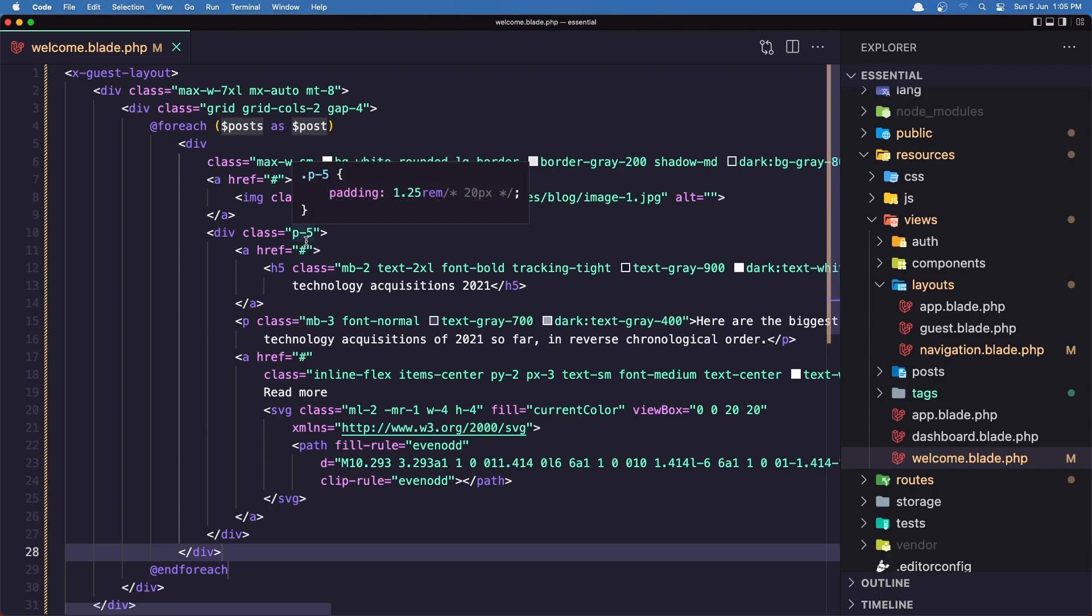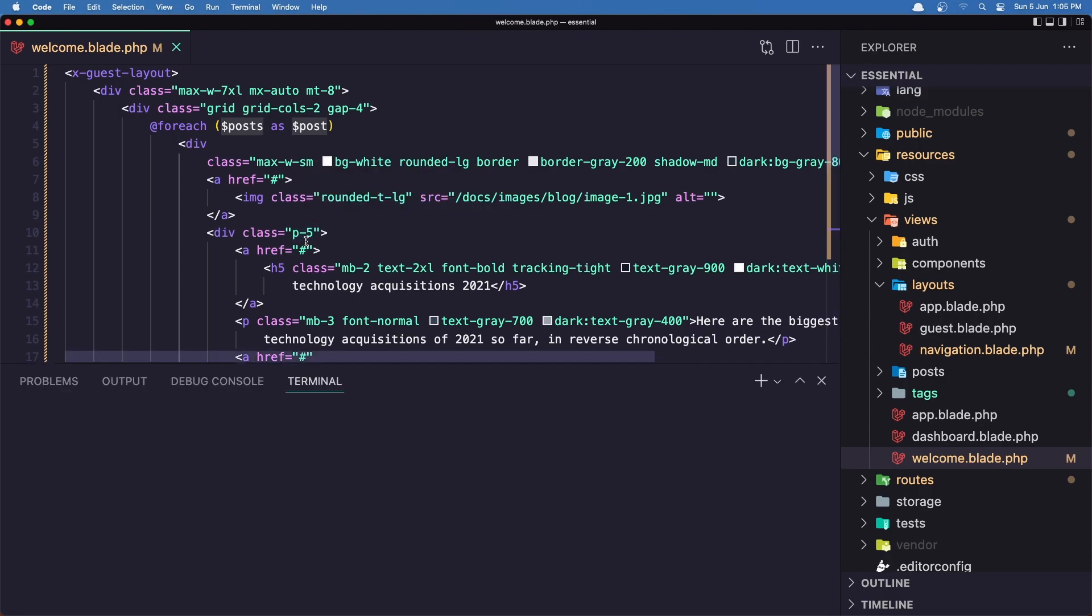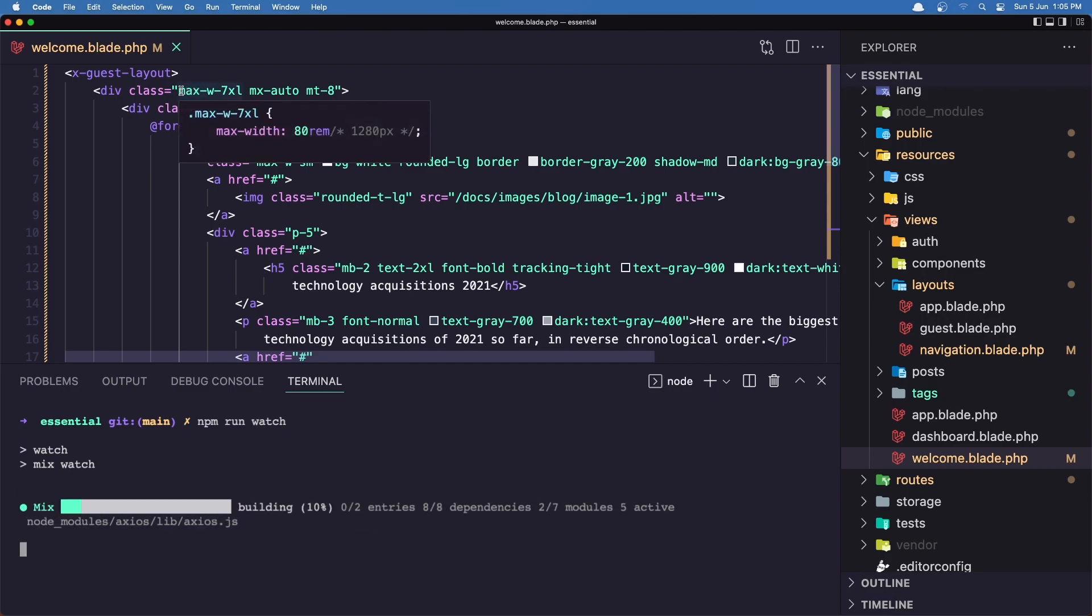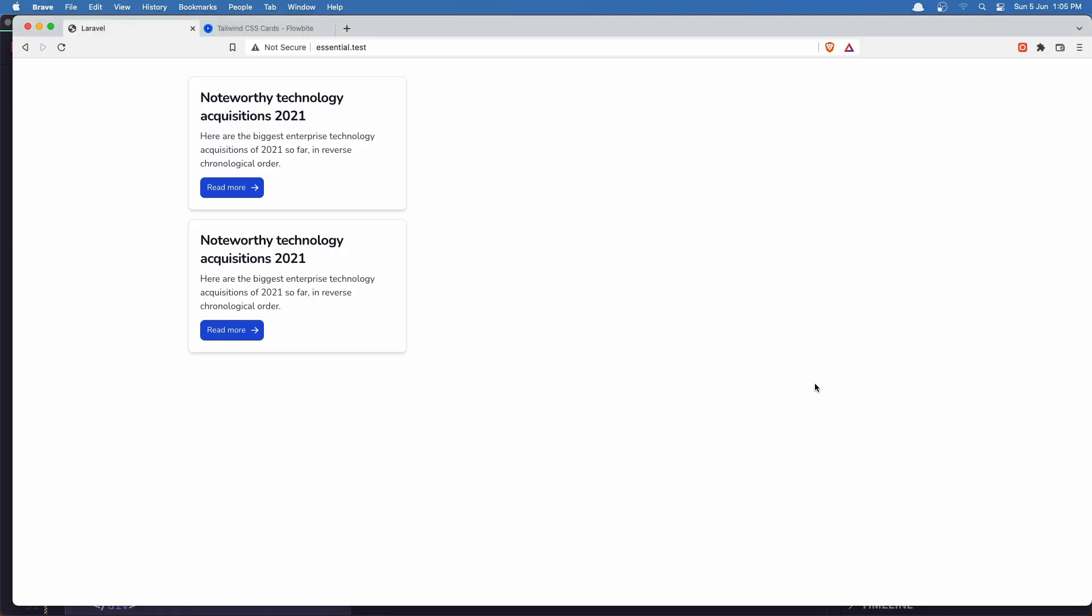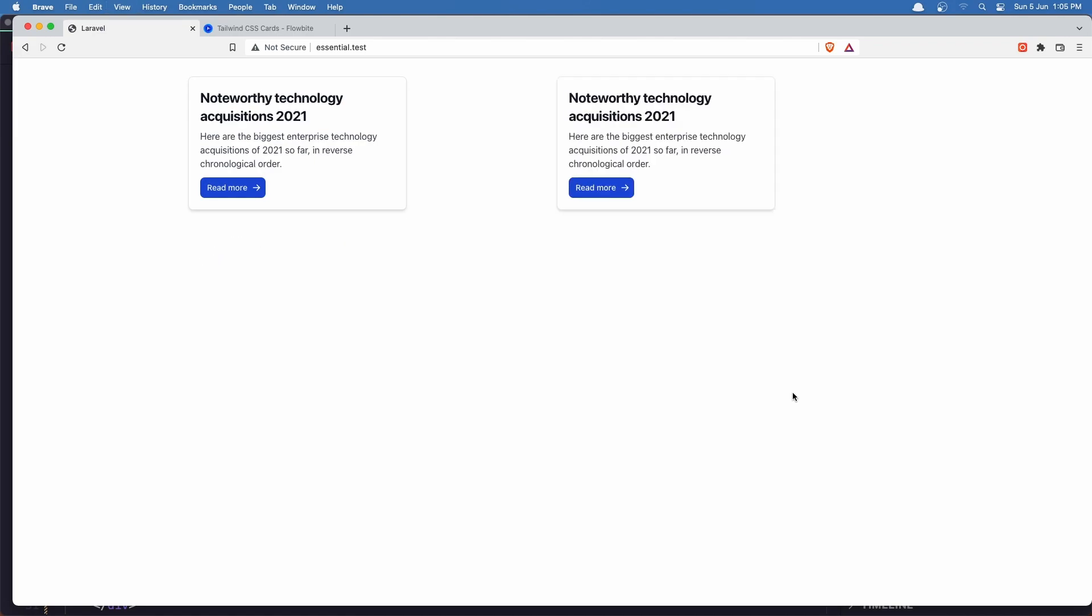We need to run the npm run watch to watch for the Tailwind CSS changes. Because we added some styles here and we need to compile the Laravel mix. And here it is now, the two cards.